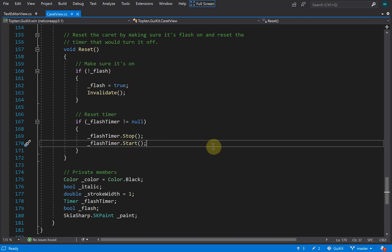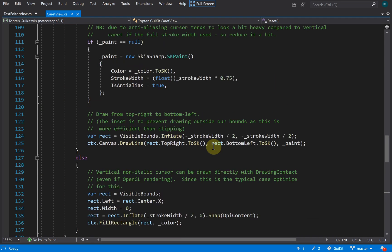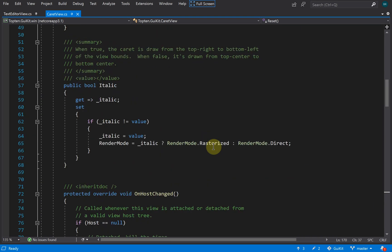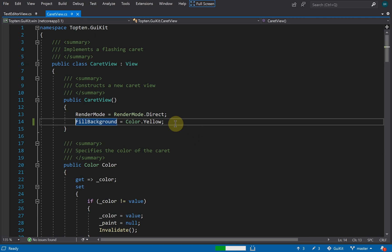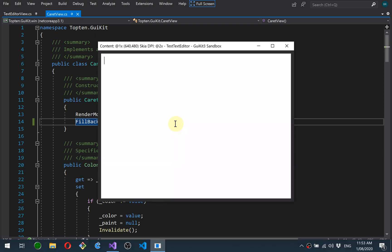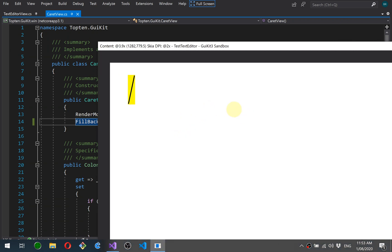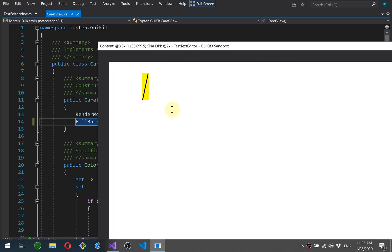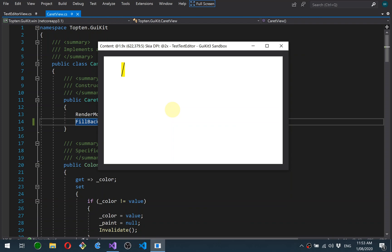Just to show this a bit more clearly, if I put a background on the caret view and switch to italic mode, you'll be able to see exactly where the caret is placed. Make it a bit bigger. So you can see that's the caret view there, and you can see the I-beam is preserved across that view because the hit testing is passing through to the underlying view.